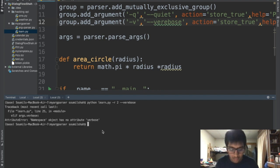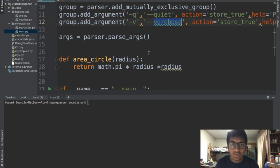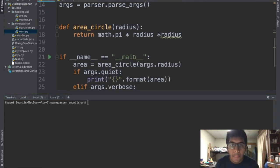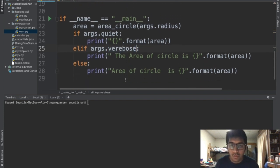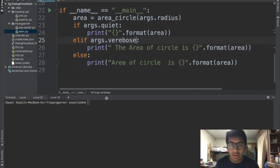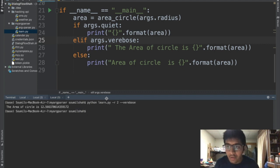Verbose. Now let's try it once again. I'm going to show you all the options. If I run the verbose it will print the area of the circle is 12.56.